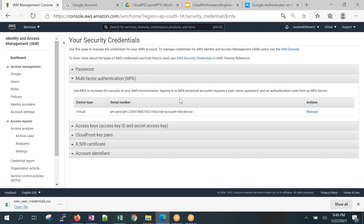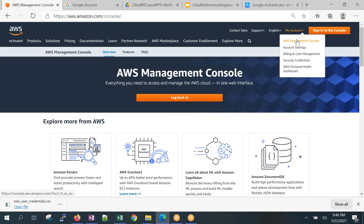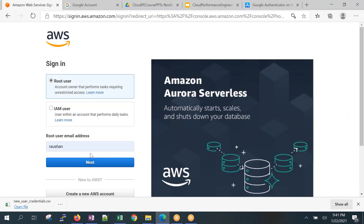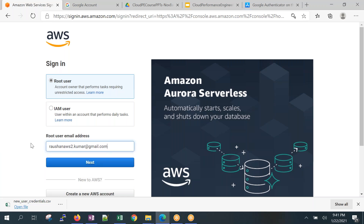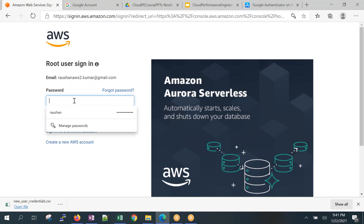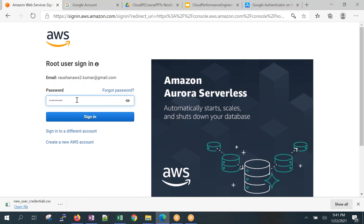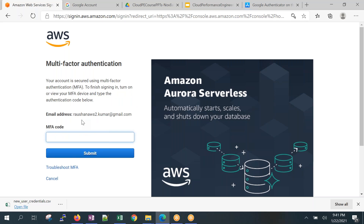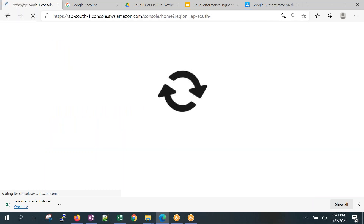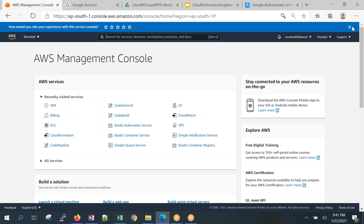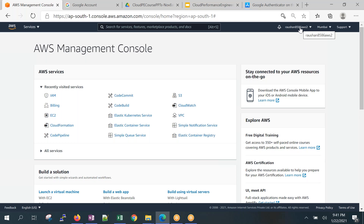Now my account is fully secured. I'll log out and test it. When I try to log in with the root account credentials again, after entering the password, it now asks for a multi-factor code. I open Google Authenticator, get the current token, enter it, and I'm allowed in. Without that token, I cannot log in — that's how the root account is secured.